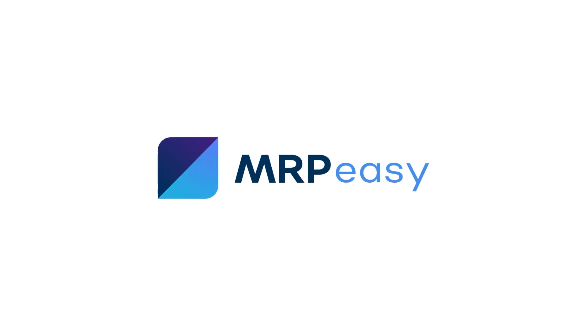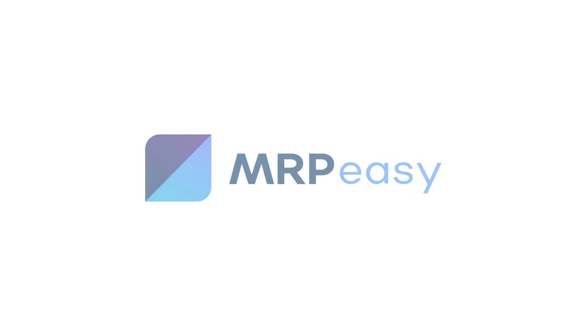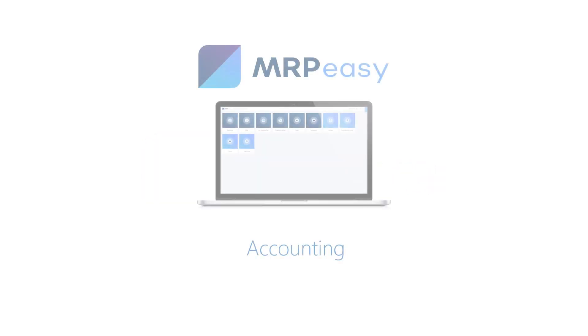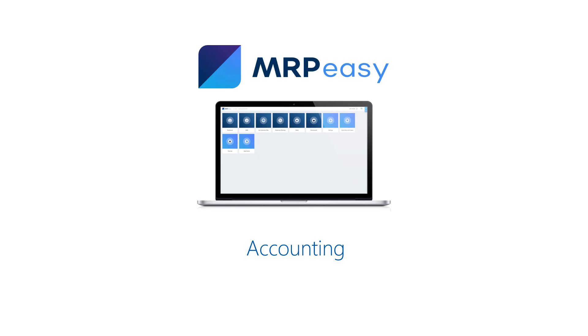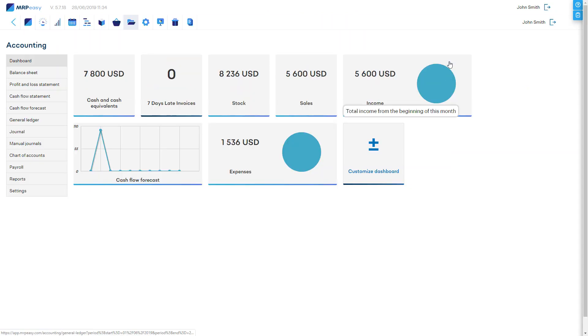Hi, MRP-Easy is a manufacturing ERP system where otherwise difficult and time-consuming manufacturing accounting operations are automated to a great extent.